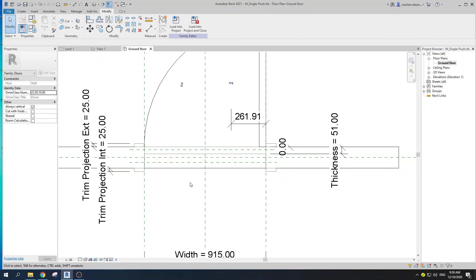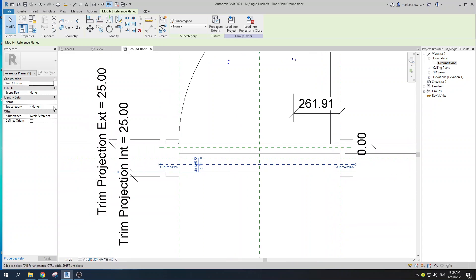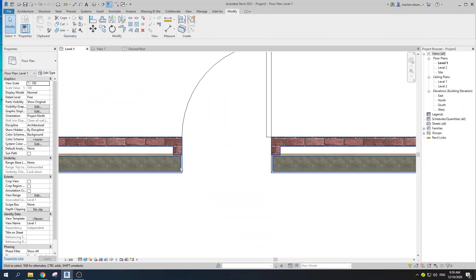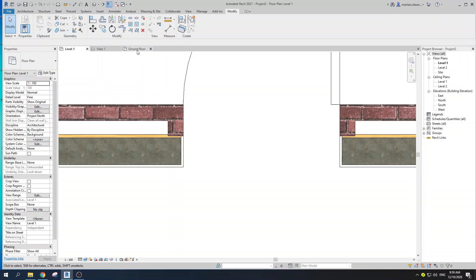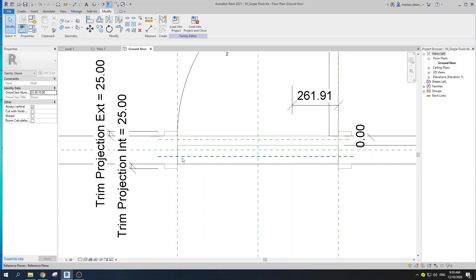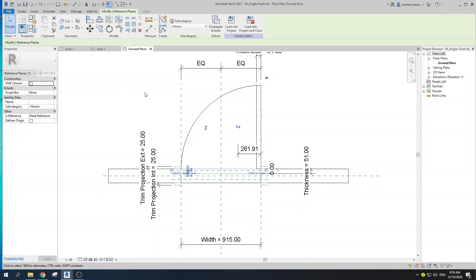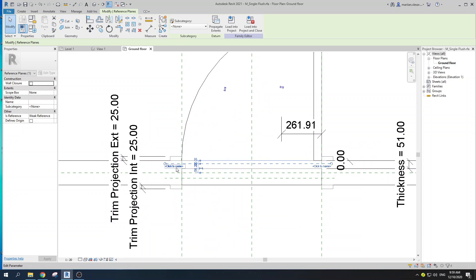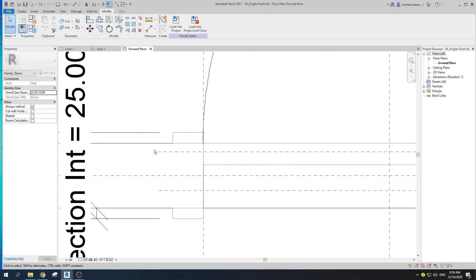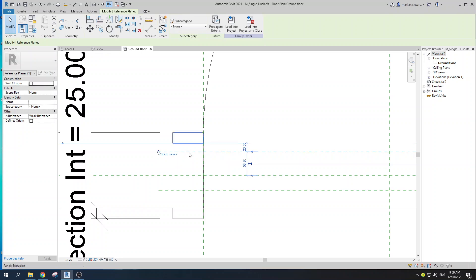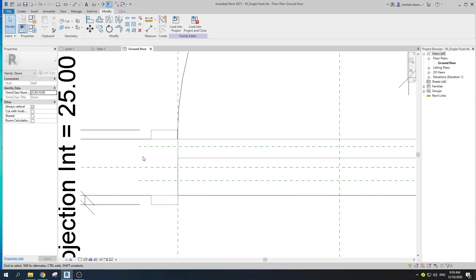Now, if you select a reference plane, you'll see an option called Wall Closure. This determines how far you want the wrap to go — from this side or from that side. This is the reason why we created two of them: one represents the exterior side and one represents the interior side. Select your reference plane, check the Wall Closure option on, and do the same for the other one.